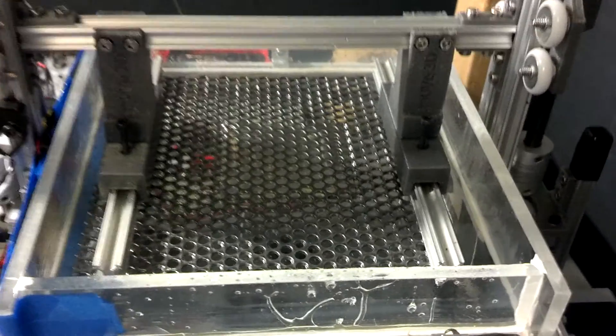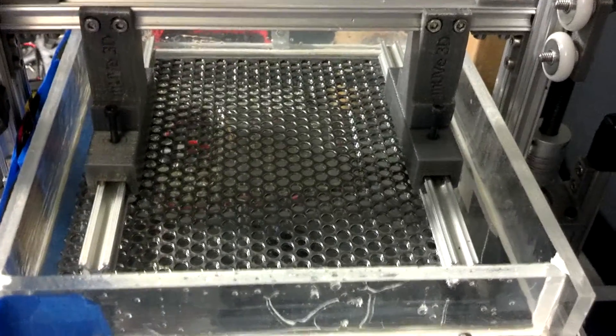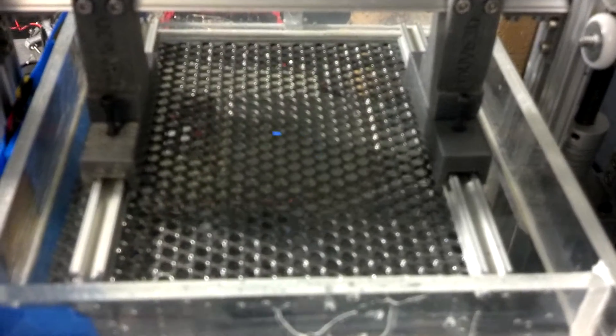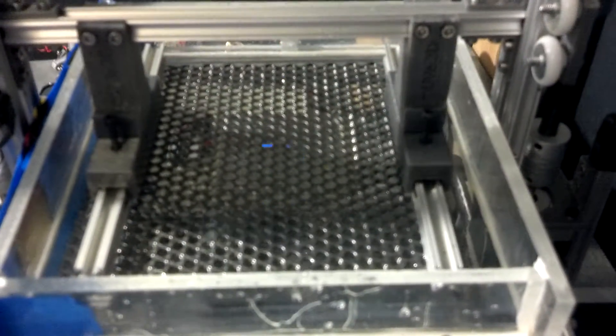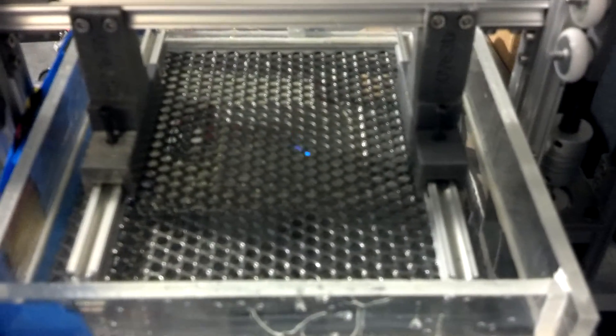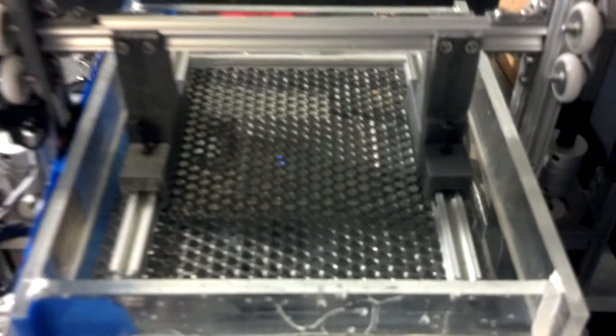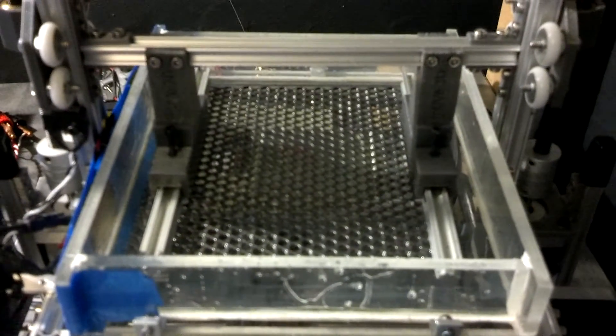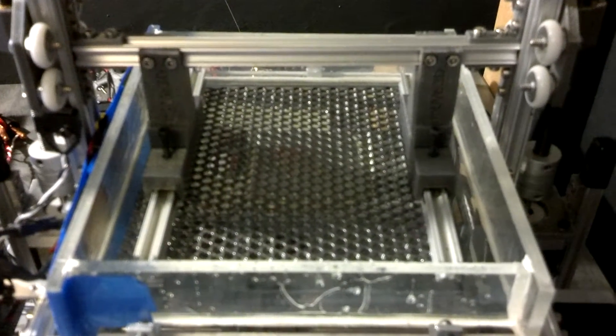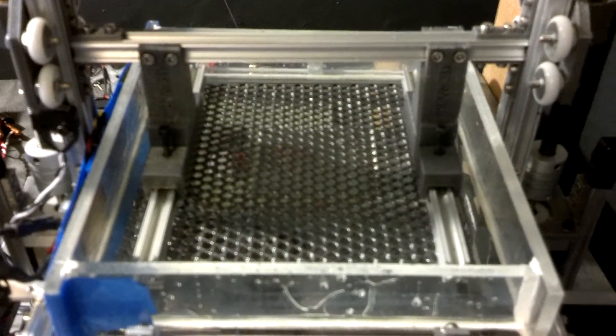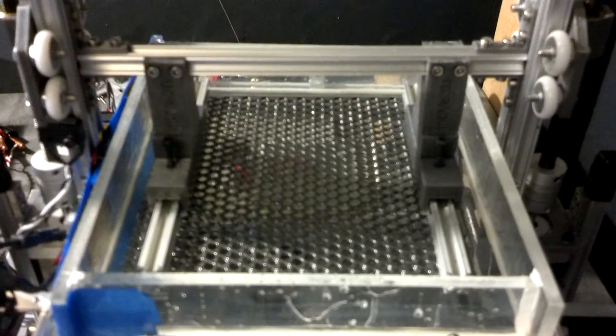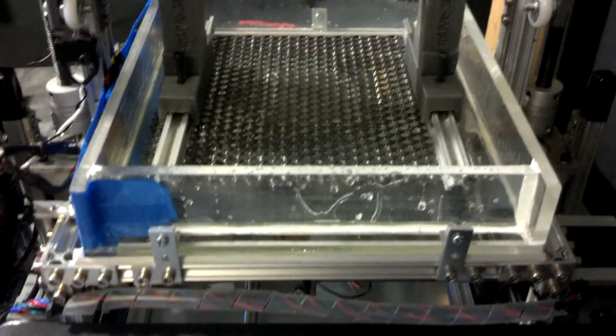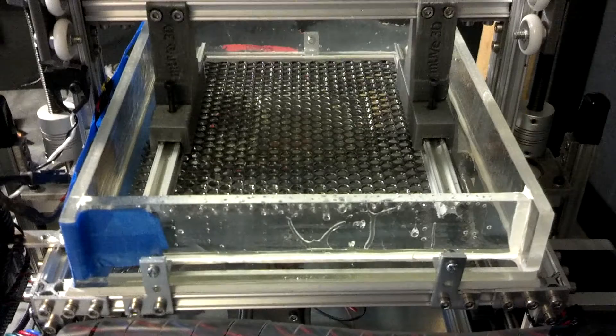Switched from an acrylic platform back to the punched steel. I like the punched steel a lot more. It allows the resin to flow. There's a lot less suction. It overall just works out a lot better.